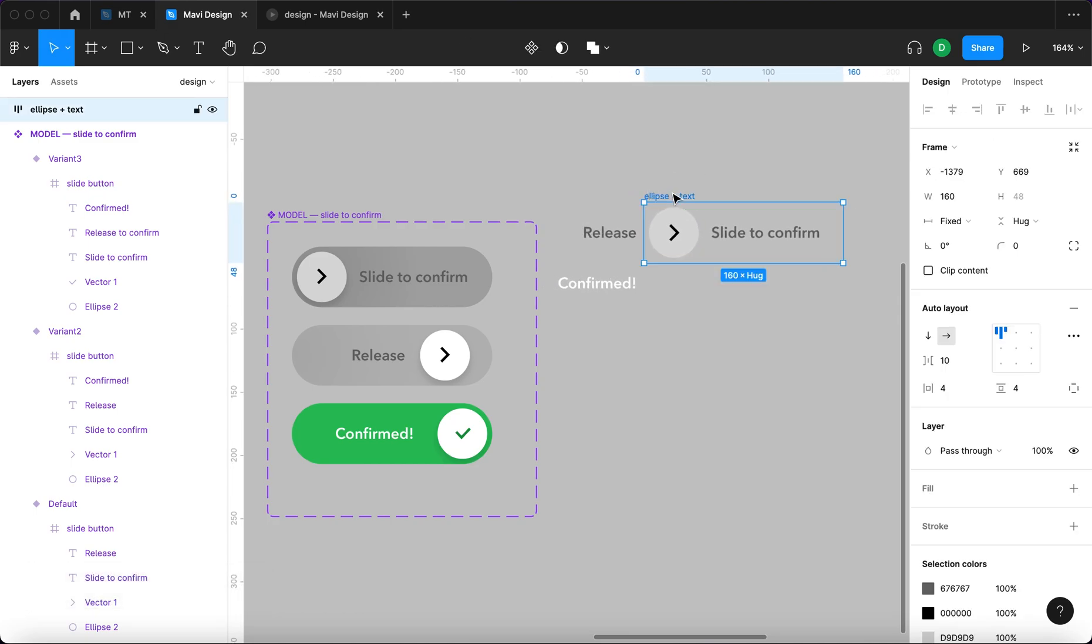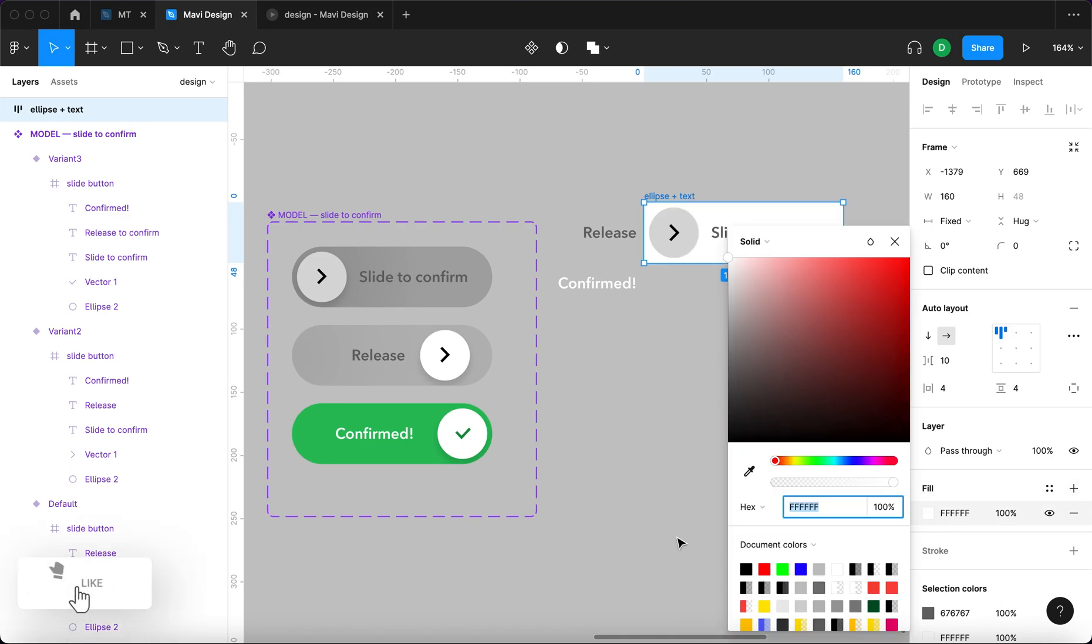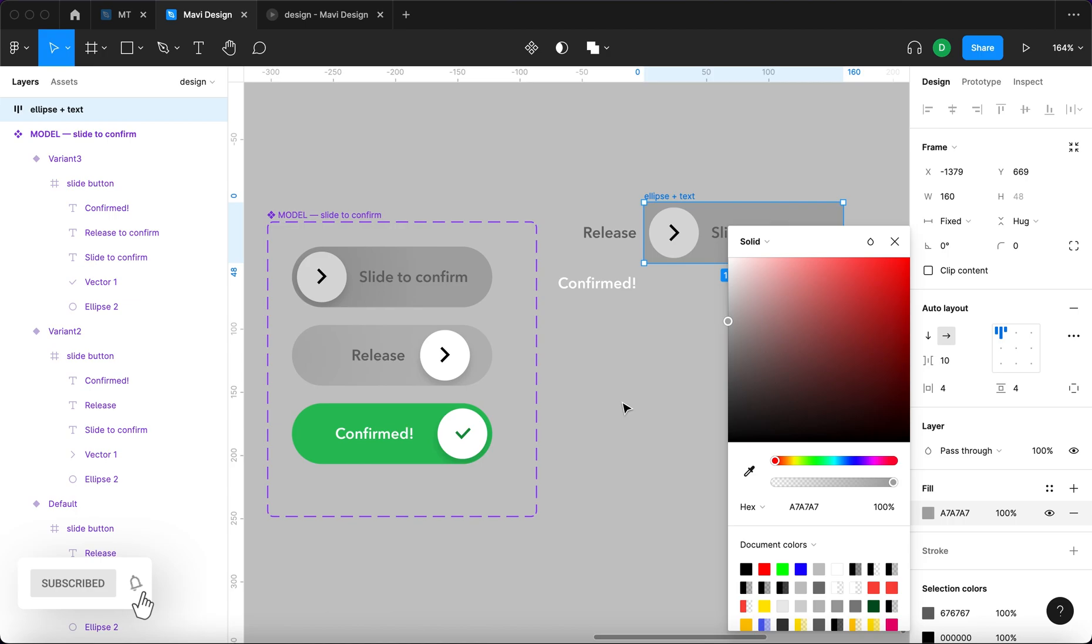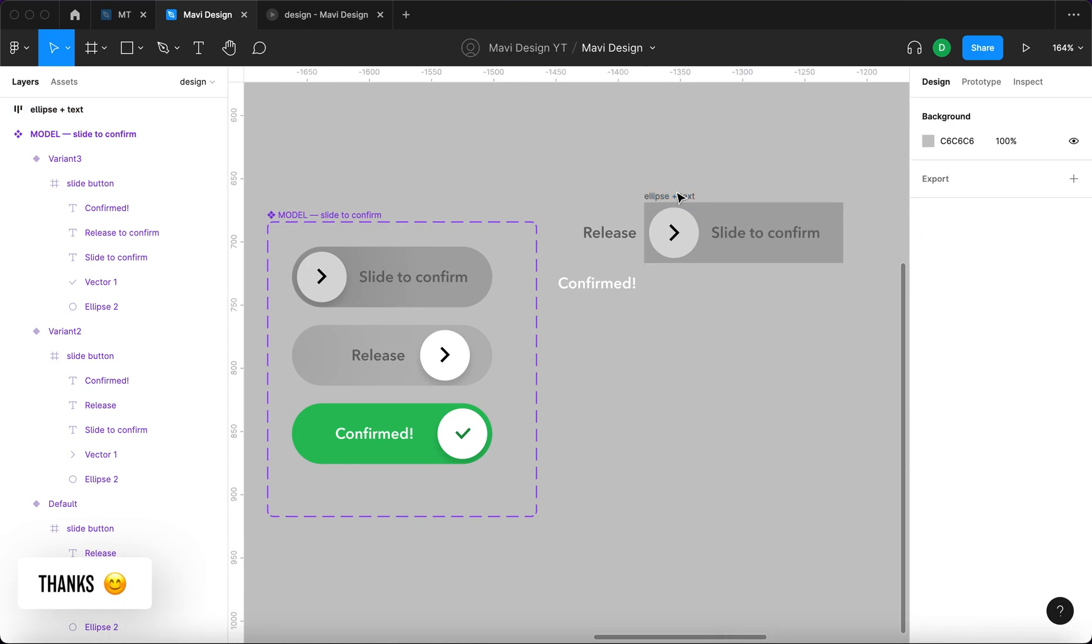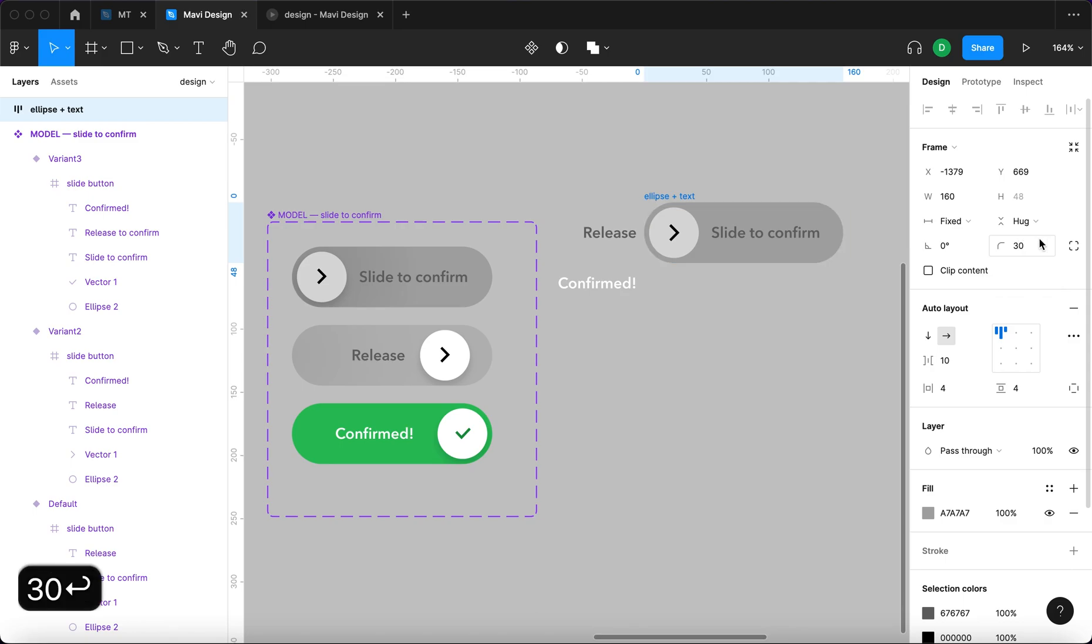We will also add a background. So we're going to go to fill here and then select this color. And finally we will round the corners. So let's say 30. Good.